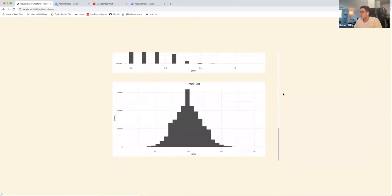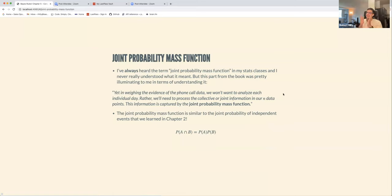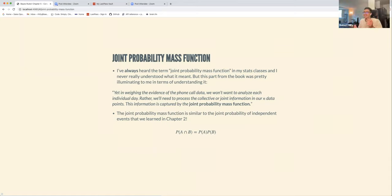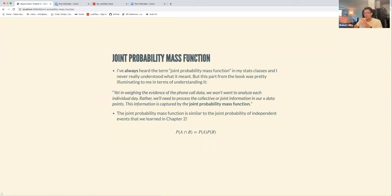The term 'joint probability mass function' always got thrown around in stats classes and I never really knew what it meant. But I like this quote from the book: 'In weighing the evidence of the phone call data, we won't want to analyze each individual day; rather, we'll need to process the collective or joint information in our n data points. This information is captured by the joint probability mass function.' That makes a lot more intuitive sense to me.